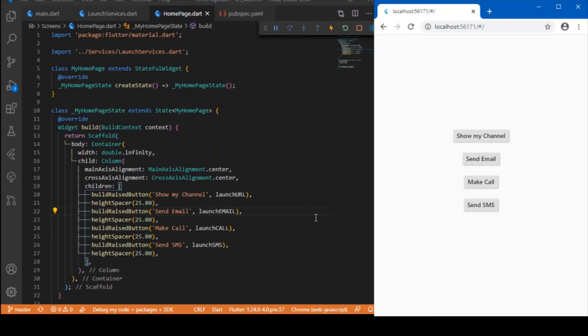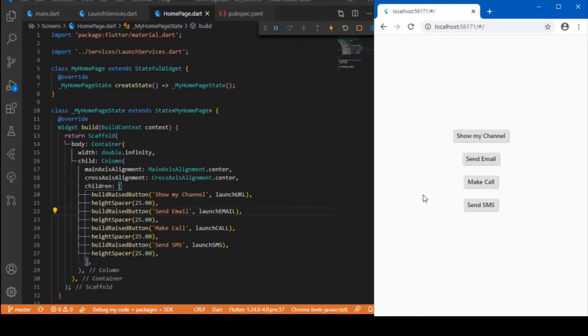Hi everyone, welcome back again to my YouTube channel. In today's session we will be discussing URL launchers in Flutter. This URL launcher dependency is very helpful in accessing certain services from within the app itself.